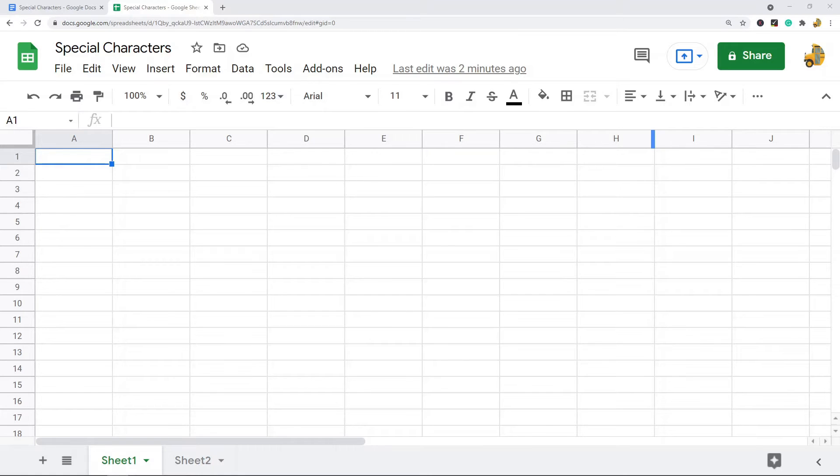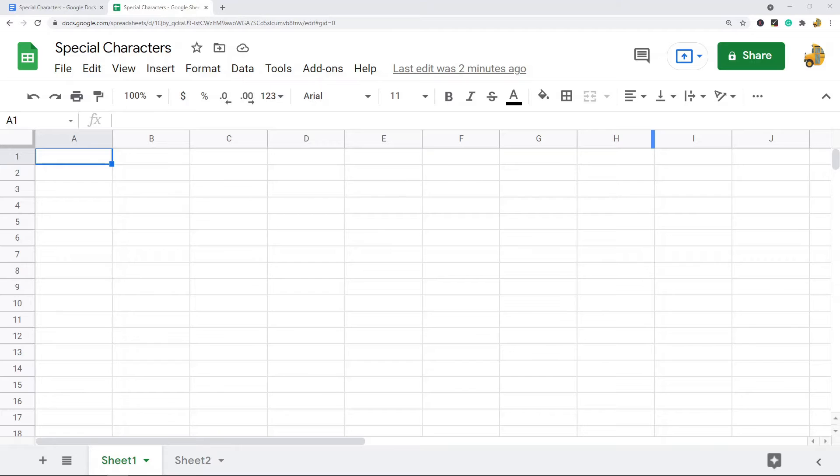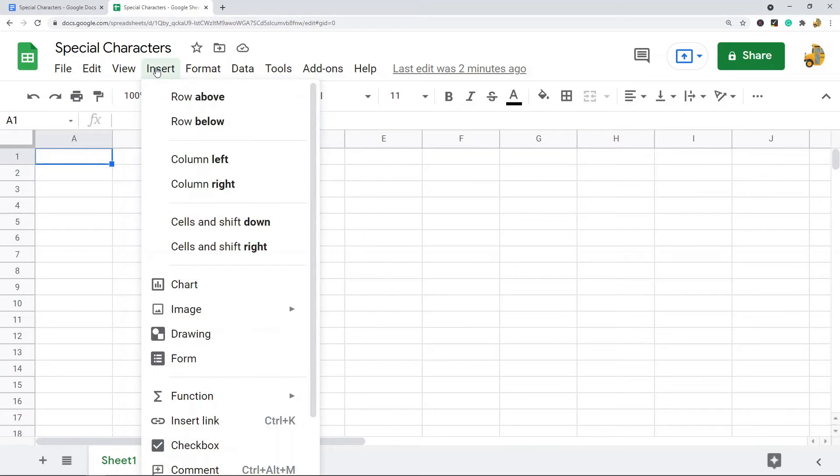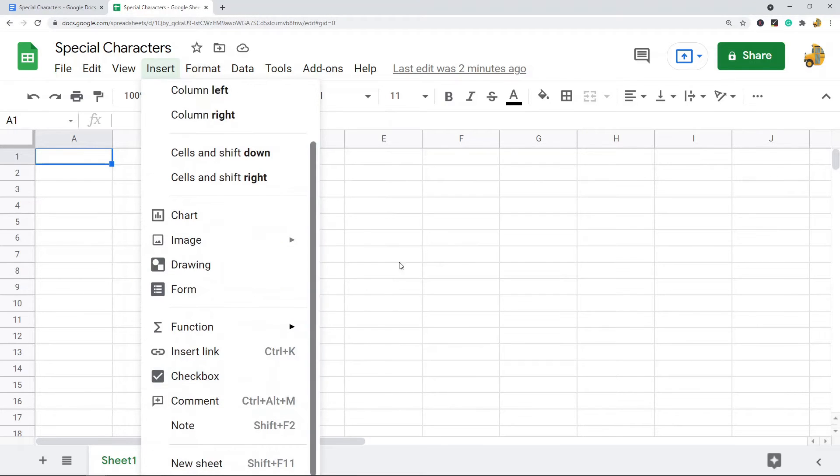In this video I'm going to show you how to insert special characters in Google Sheets. I'm going to show two different methods for this. There's not really a built-in way to insert special characters directly from Google Sheets.